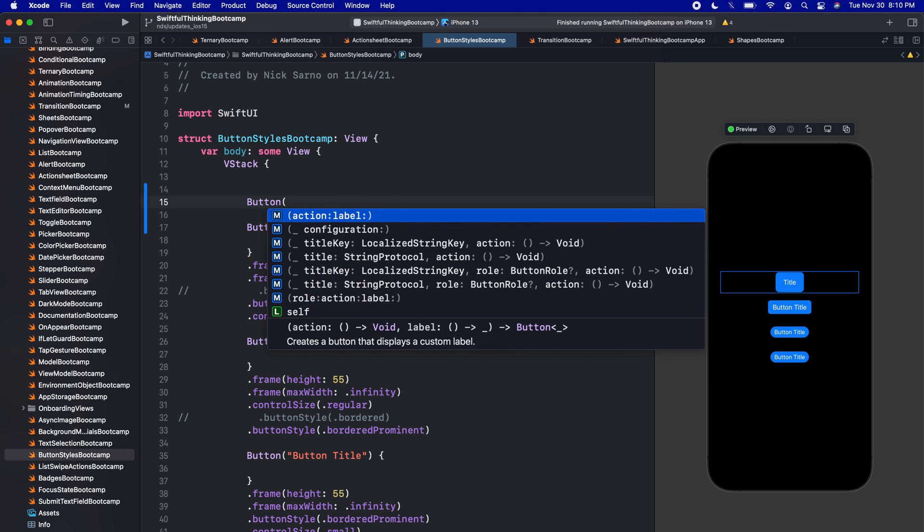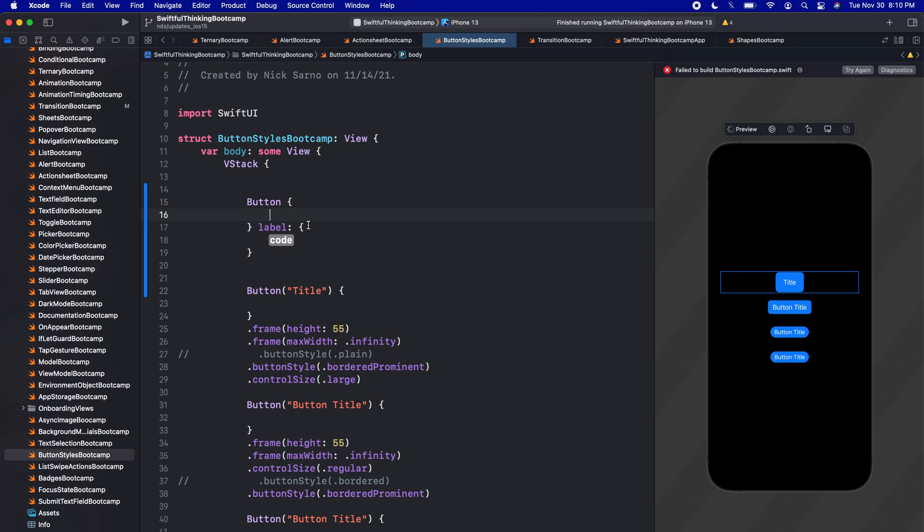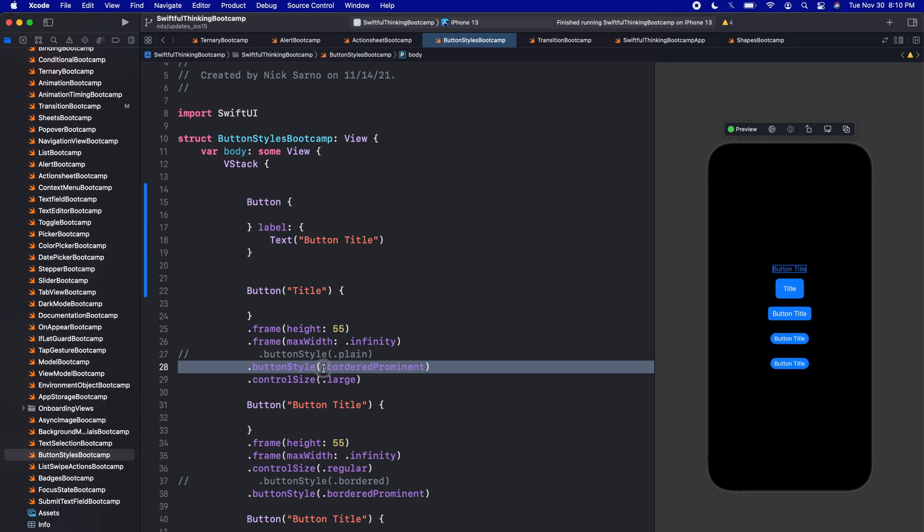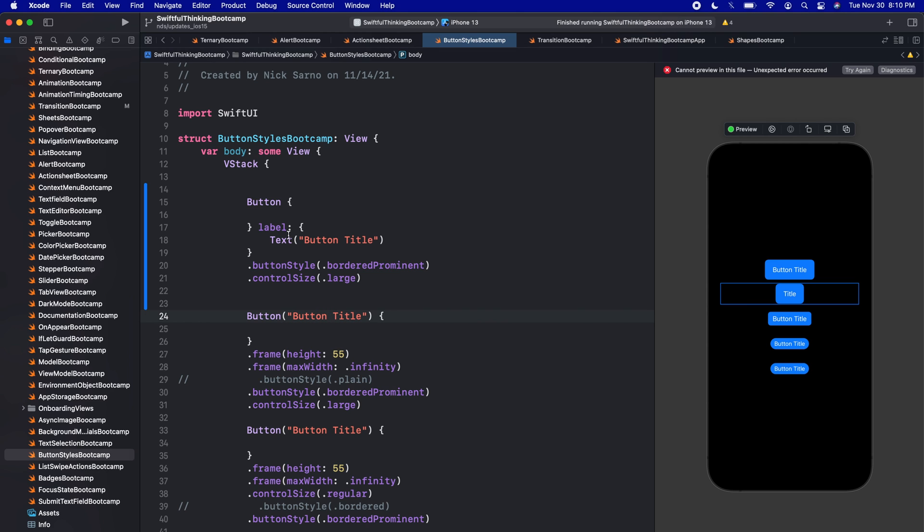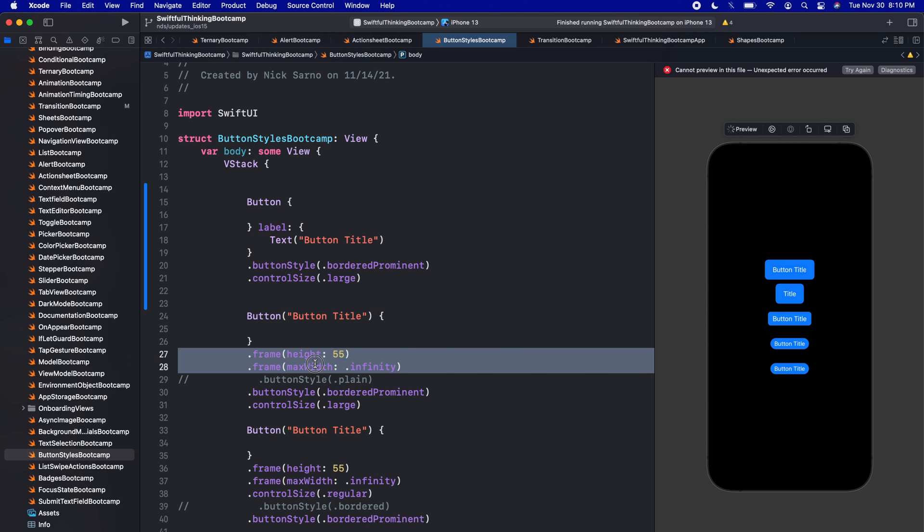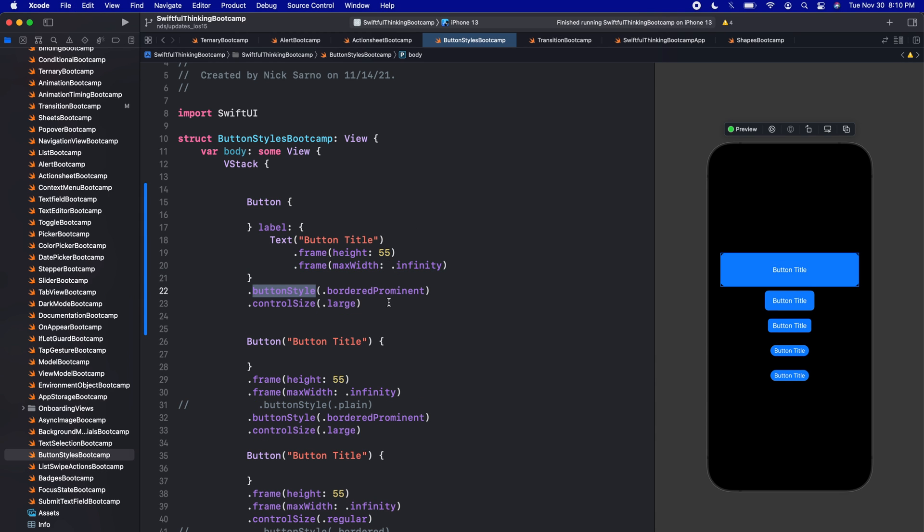But we know that we can actually make buttons and customize the label as well. So we can actually do something like this, where we create a button with an action and a custom label. So we'll click enter. And again, we don't have the action, but the label right now, I'll just make a text. And I'll say button title, just like we did for all these other ones. I'll add this button style and control size to the button. So it kind of looks the exact same. And I'll make this one back to button title. But when we have this custom label, then we can actually add this frame onto the label. So when we do it like this, we can see now that the button style is actually adding on top of not the frame of the button, but the frame of the label inside the button.